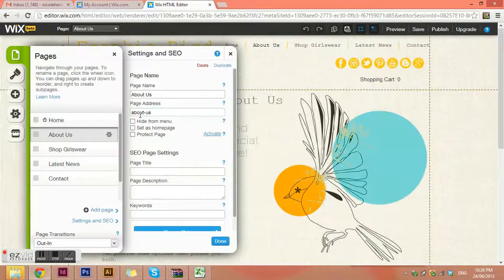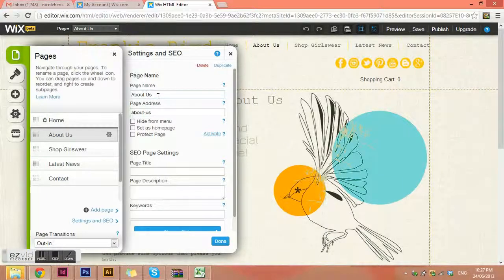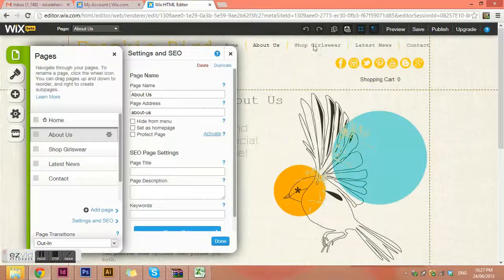There are little cogwheels to get to our page settings. This is where you can change the name of the page and the page address. Always make sure the address is in lowercase with dashes or spaces, and that it matches the page name exactly. If you just try to shove keywords into the address, you'll get in trouble from Google. But always try to name your pages keyword-appropriate things — for example, I've labelled our shop page 'Shop Girlswear' with keywords I think are good for SEO.